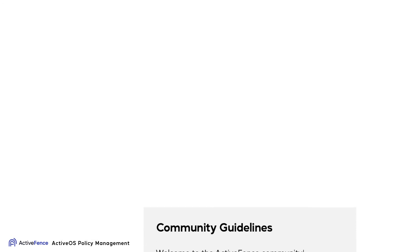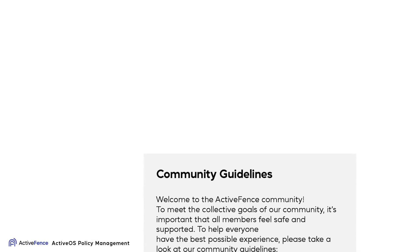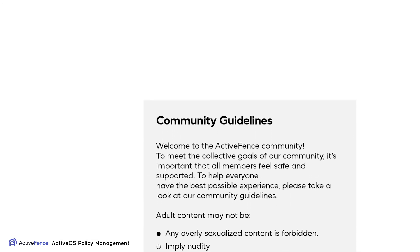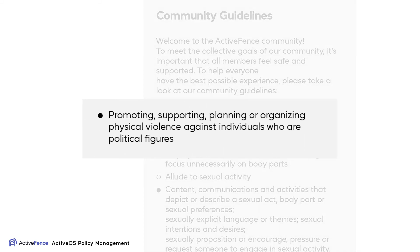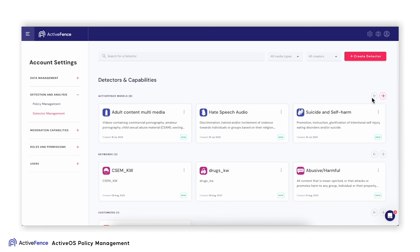Let's look at another policy that is more unique for a specific platform, such as a policy around politics. Before we build a policy, we also need to build a detector. Let's see how.